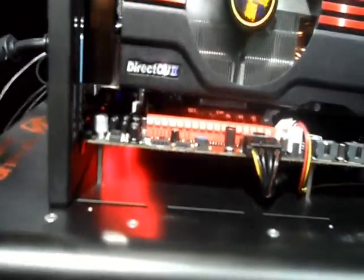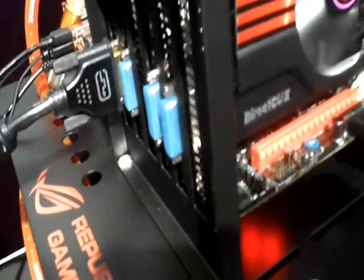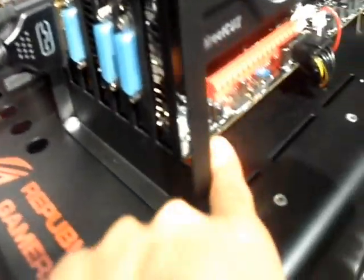The second one will be the Supreme FX4. It's underneath the graphic card. It's our new audio solution called Supreme FX4. The key difference is we feature the headphone amplifier. Here, this one is the headphone amplifier.